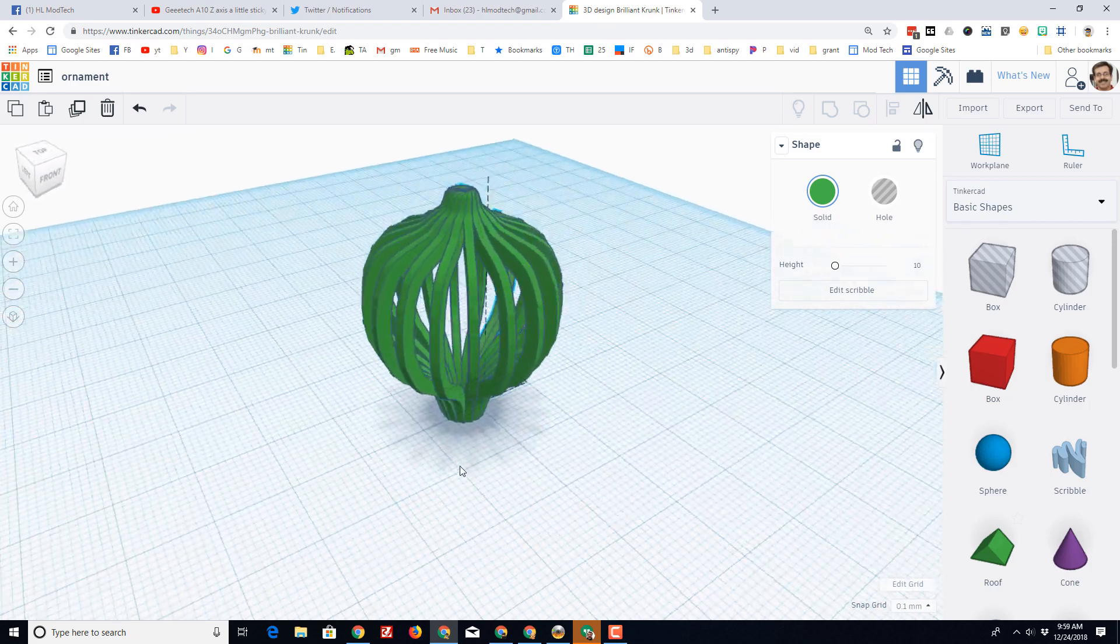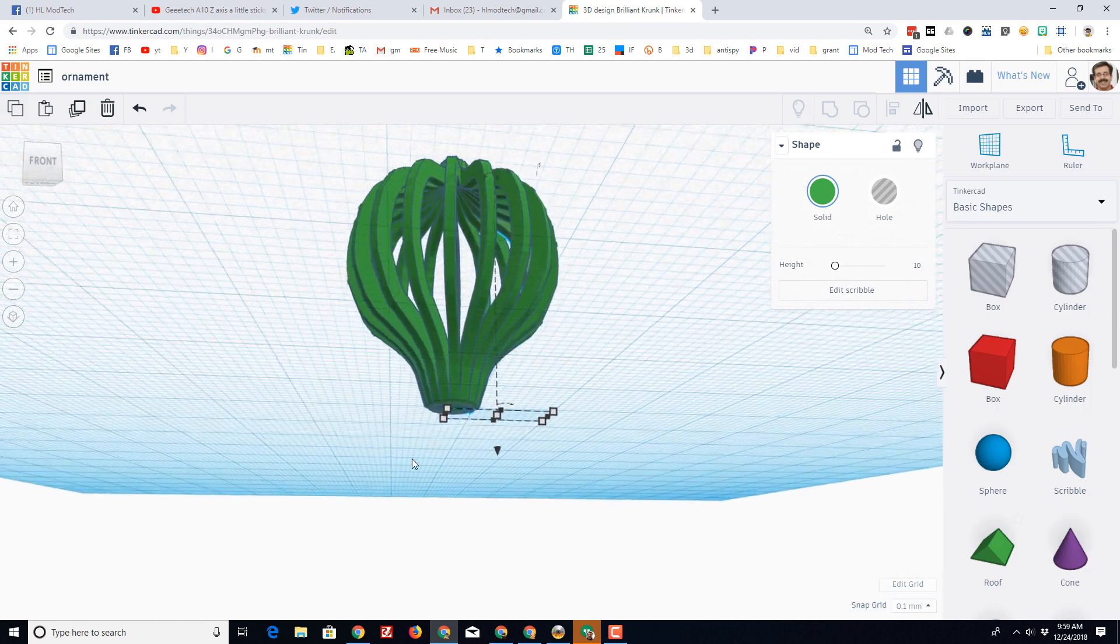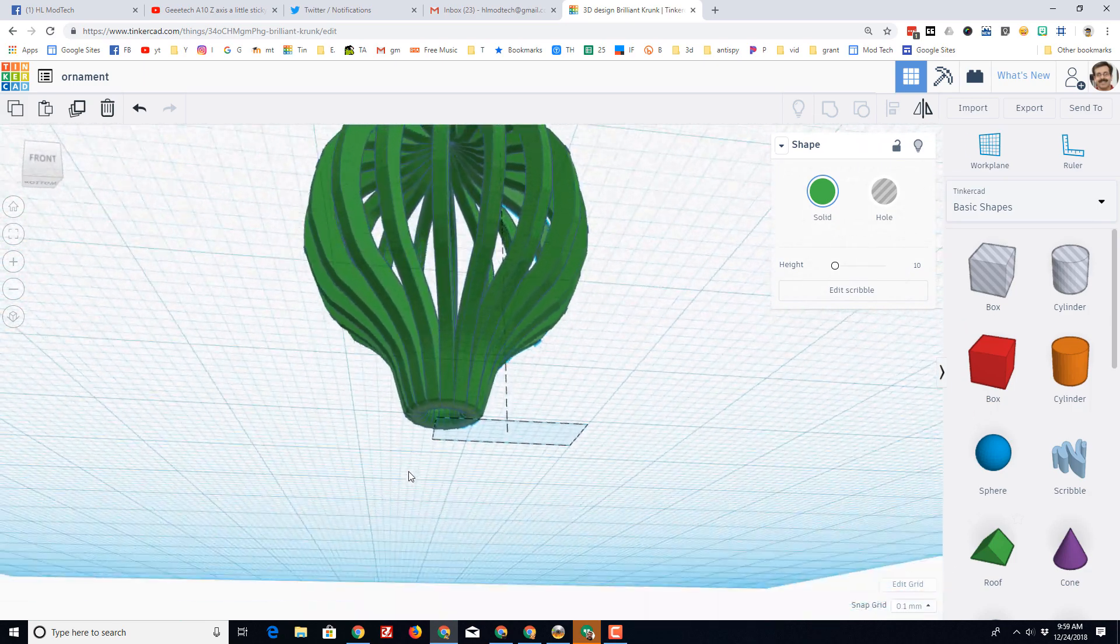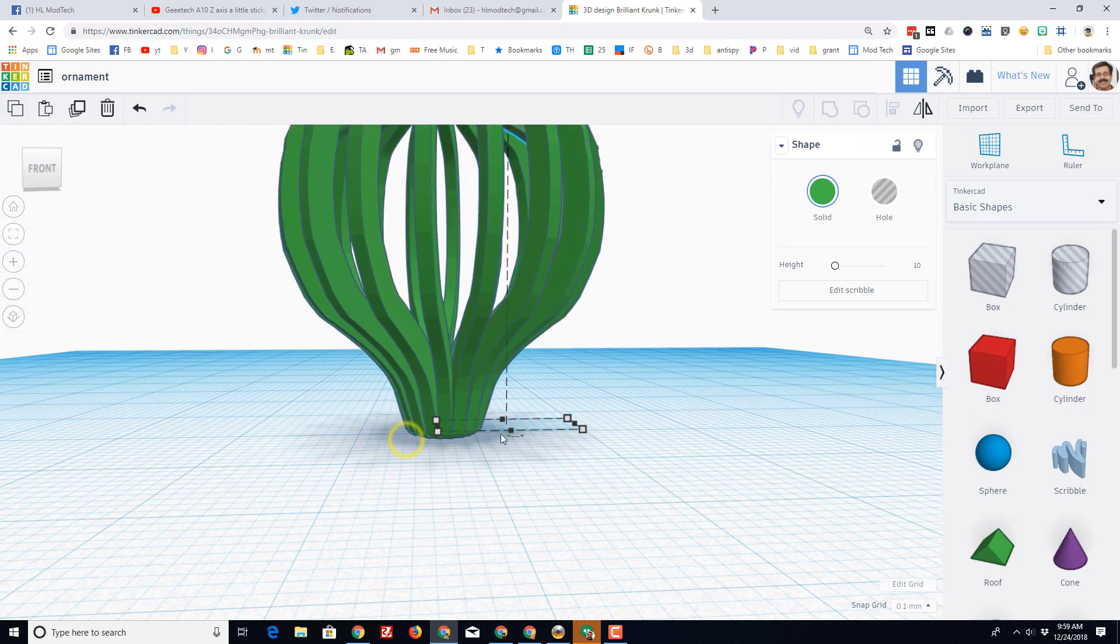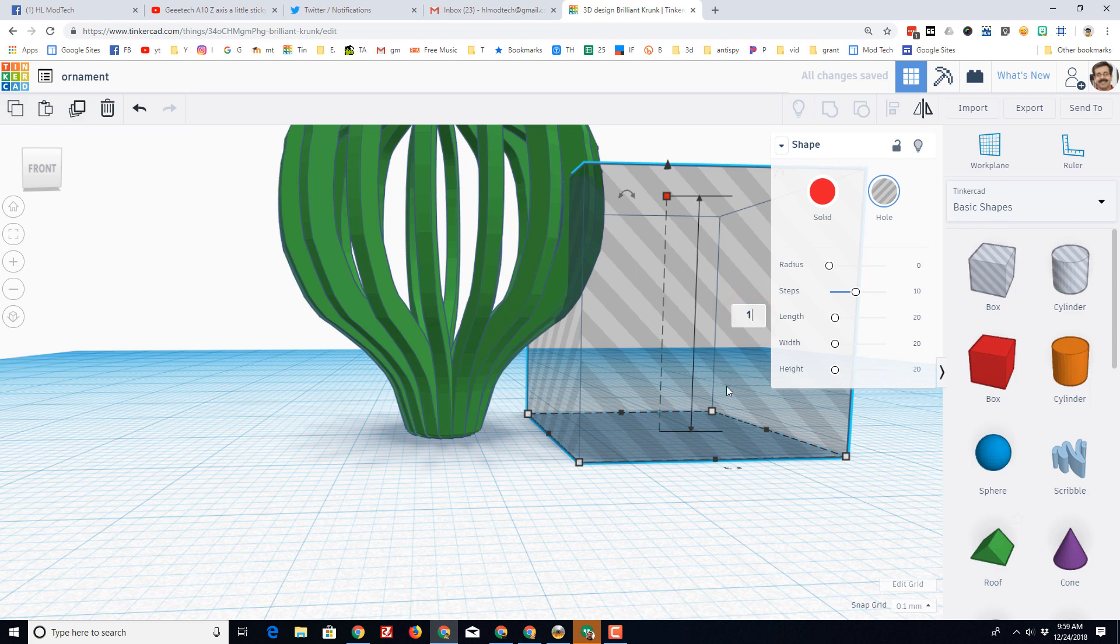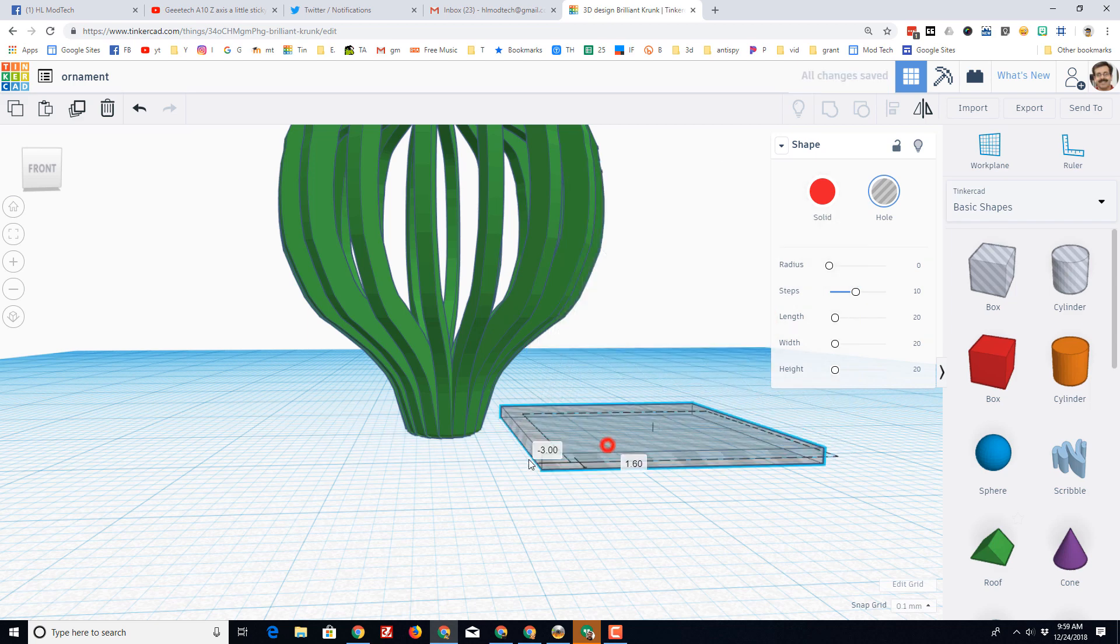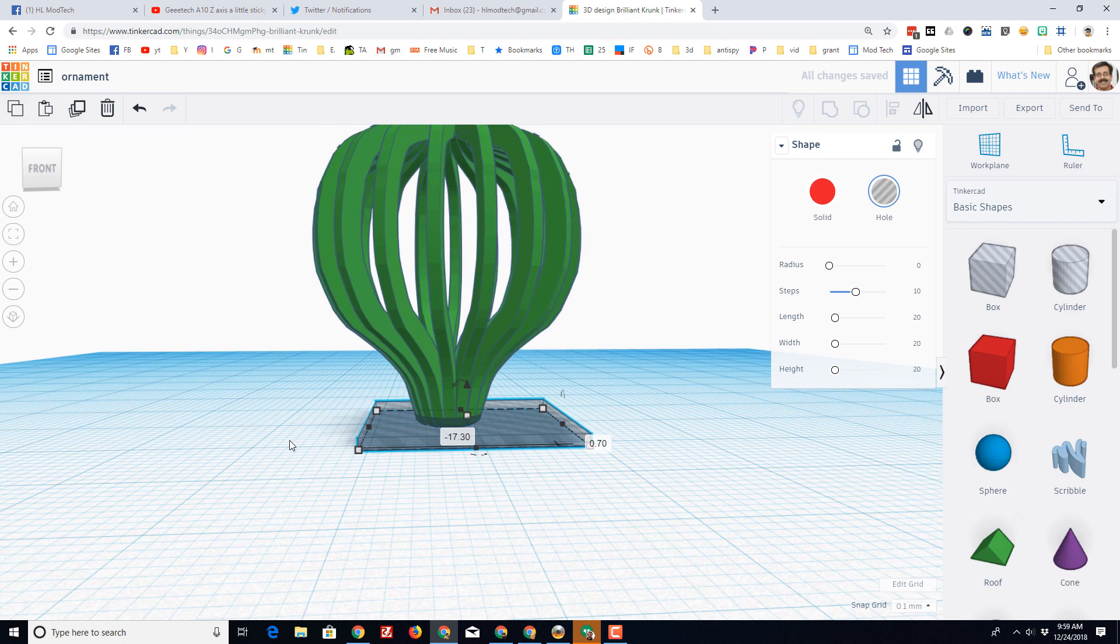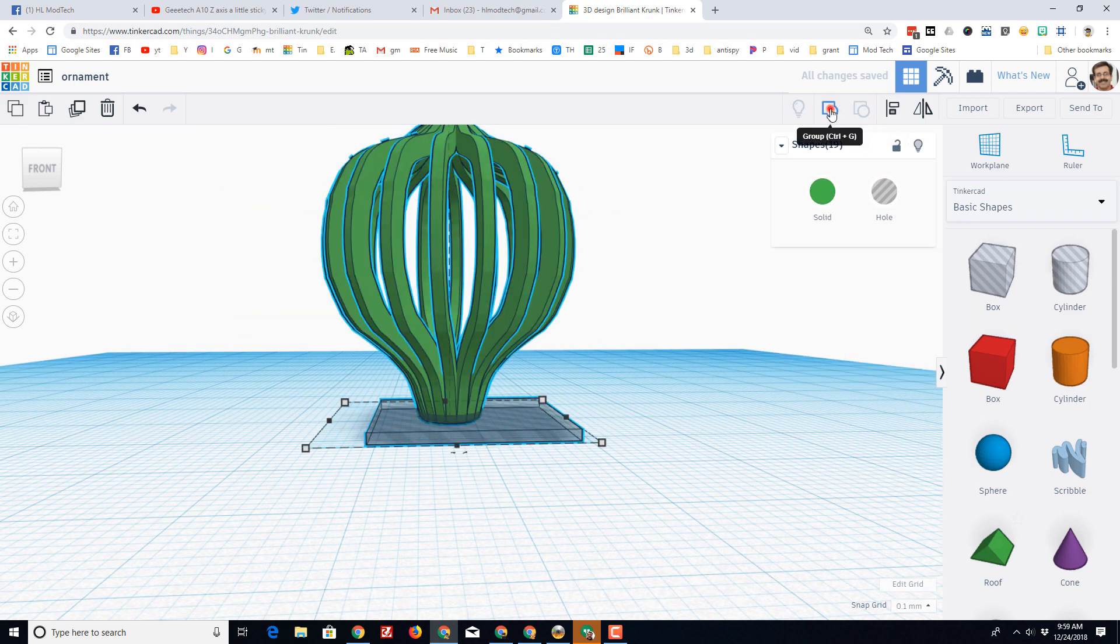To help it print, I'm going to make this bottom edge real flat. Let me show you how to do that. I'm just going to press the number one for the height so it's a one millimeter cube, and then I'm going to grab everything and group it.